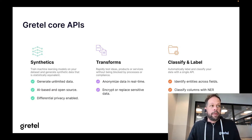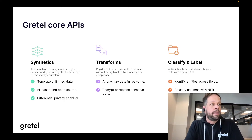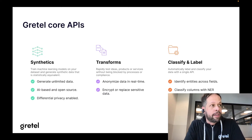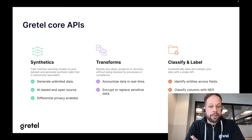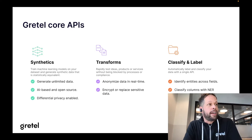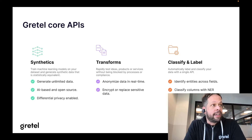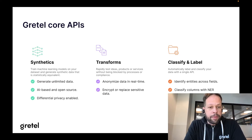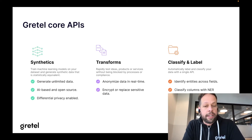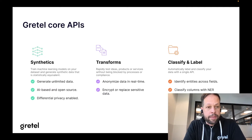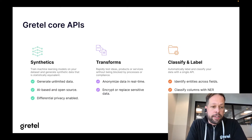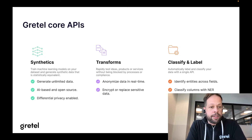Now we're going to pivot and start talking about the APIs that Gretel has built for synthetic data. We're going to use these APIs in the next couple of slides to work on popular datasets. At Gretel, we have three core APIs. On the far left, you see the area we spend the most time and research on: synthetic data.